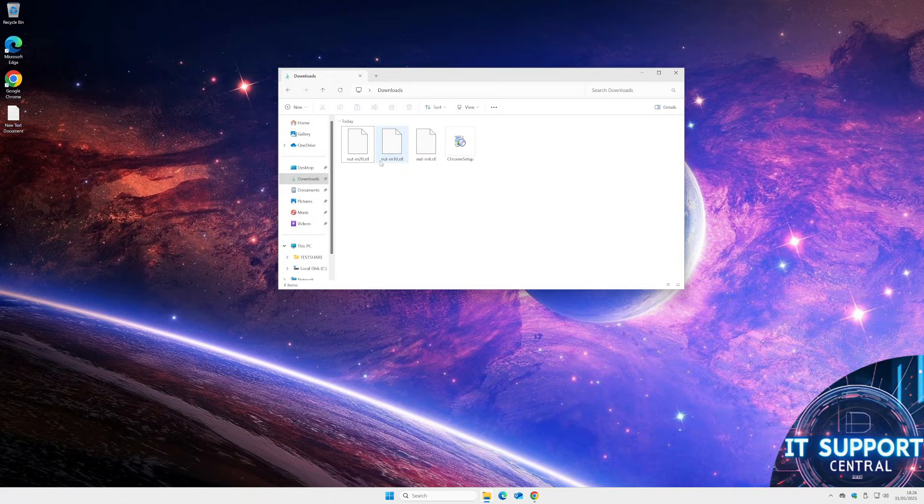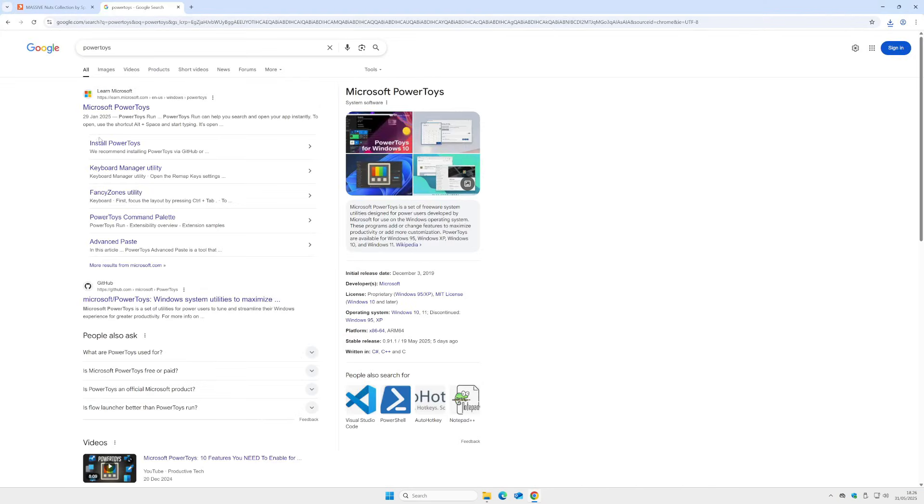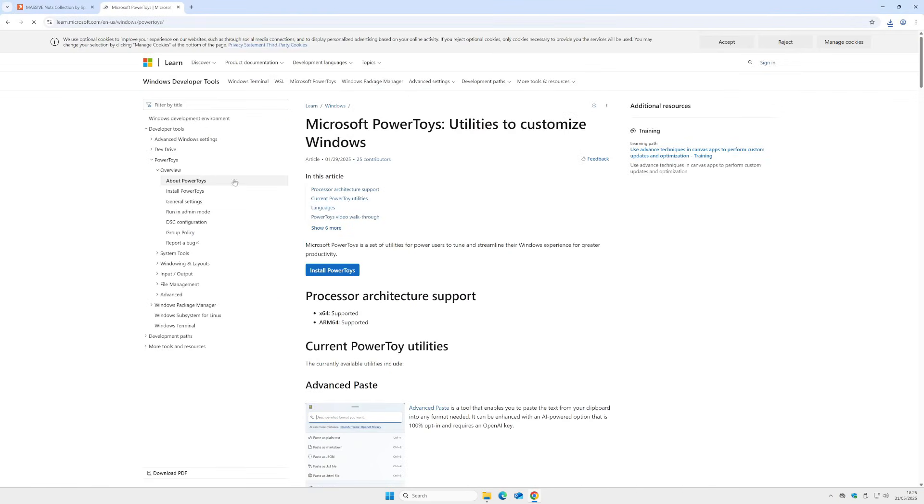Here we can see the STL files not showing a preview in the File Explorer. Go into your browser and search for Microsoft Power Toys.